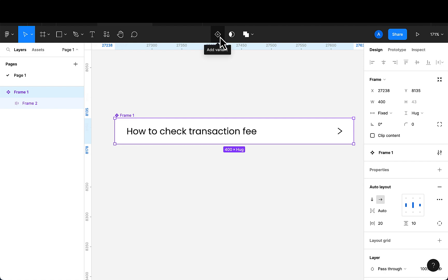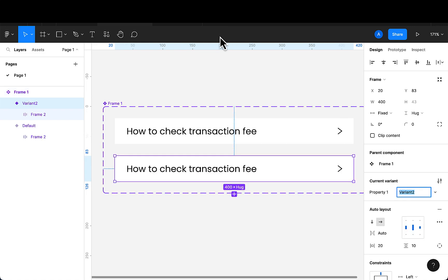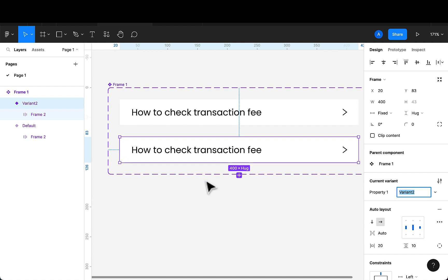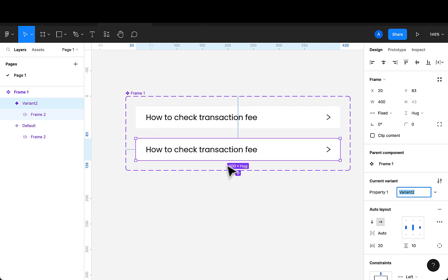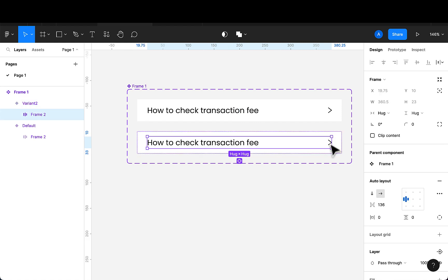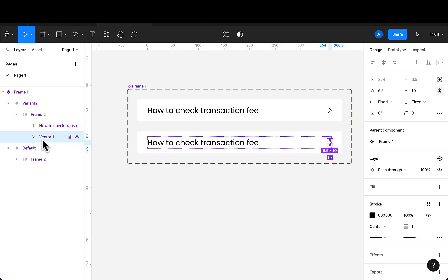This is now a component. I'm going to click on it to add a variant — make sure you're selecting the component. Now the next thing I want to do is add the question and change the sign of the arrow. I'll double-click to select the arrow and change the rotation to minus 90 degrees.